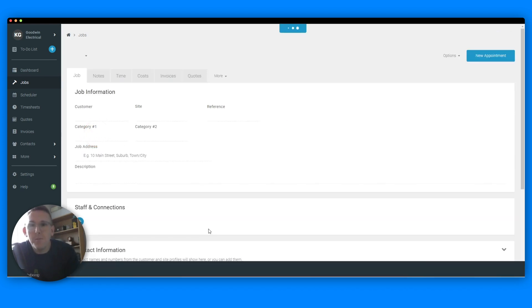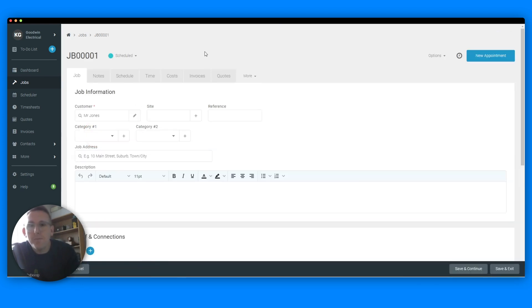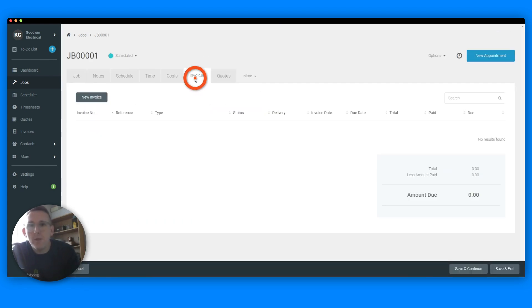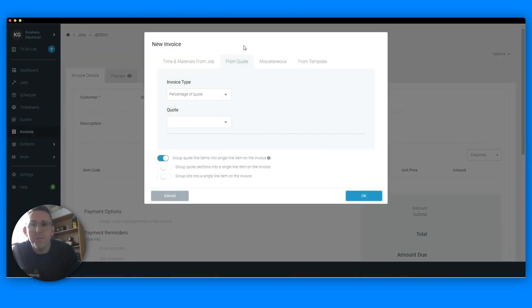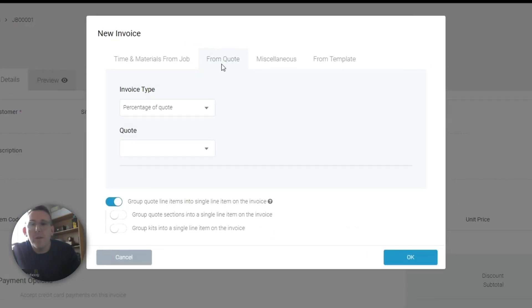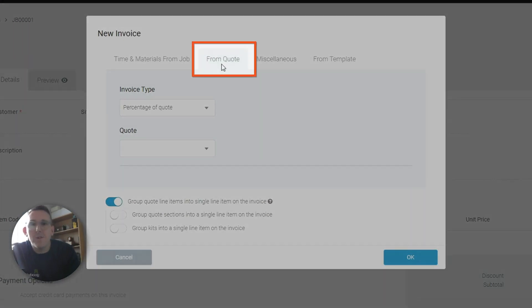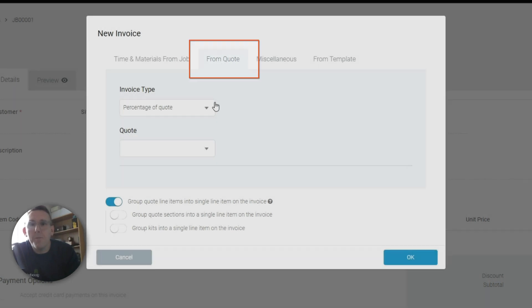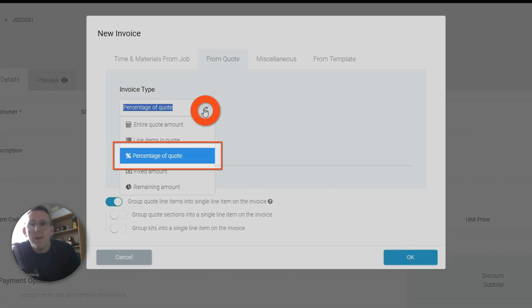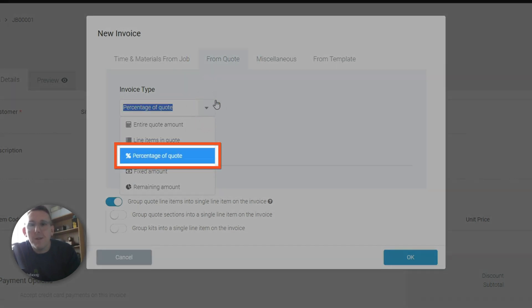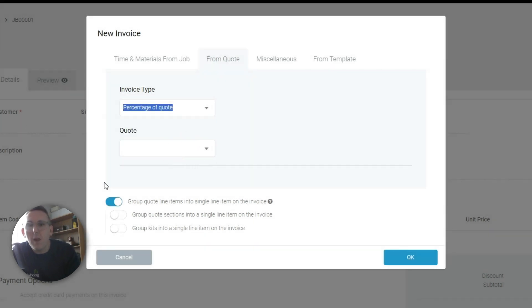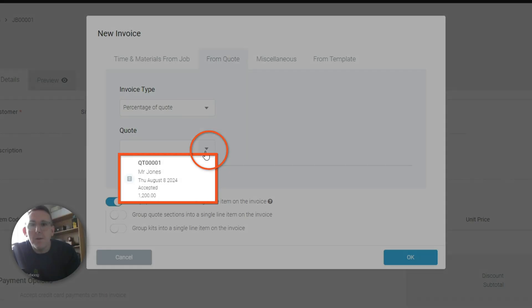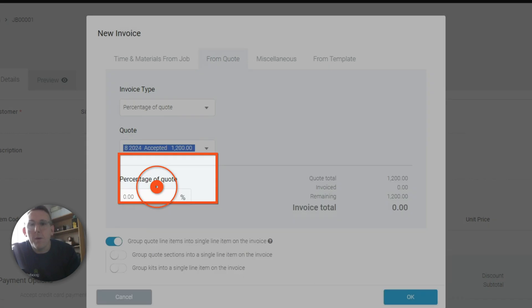So we click, go into the job, invoices, new invoice, and from the selection at the top, from quote. Now you select percentage to show a quote and then it'll pre-populate with the accepted quote there.